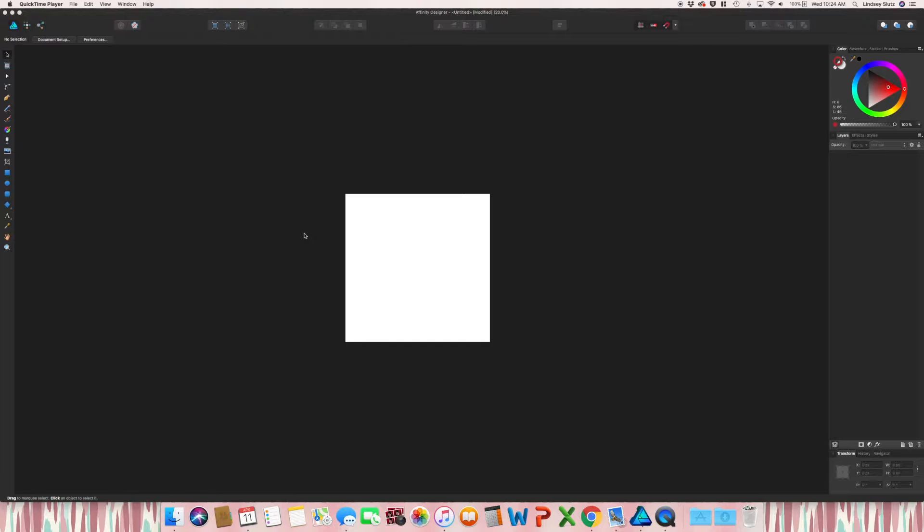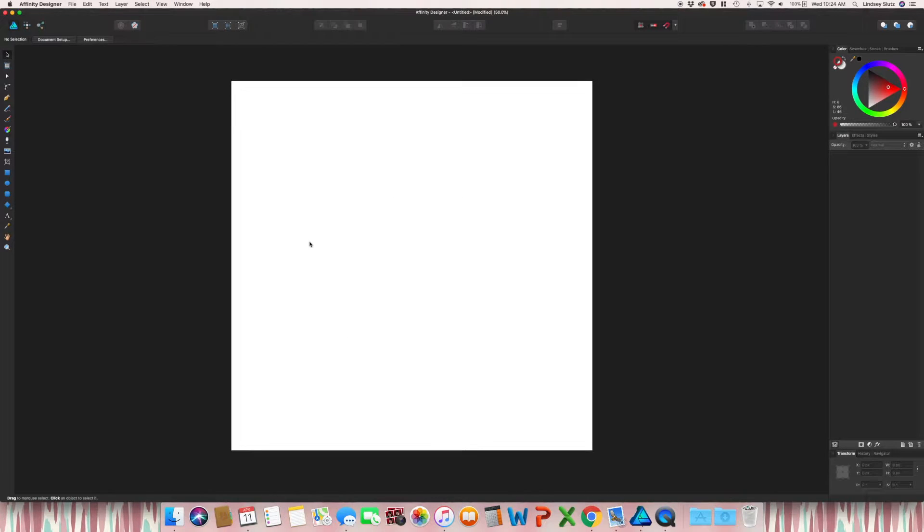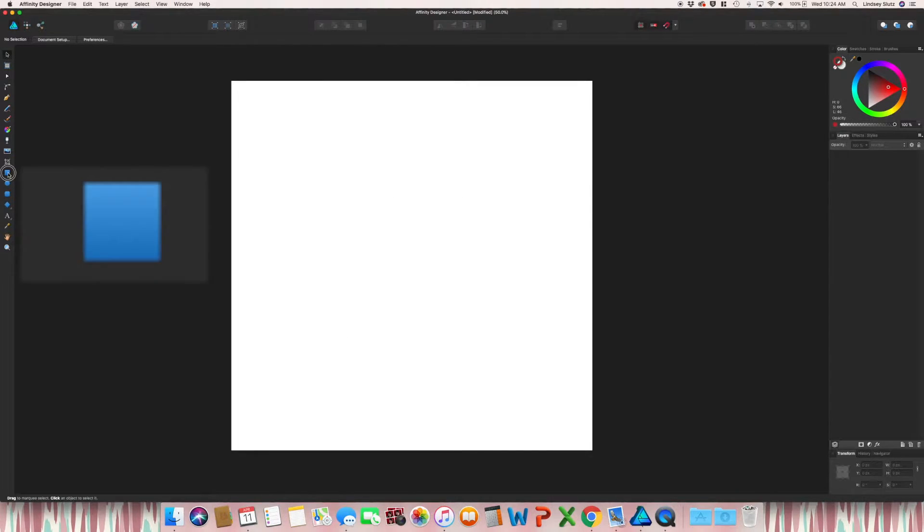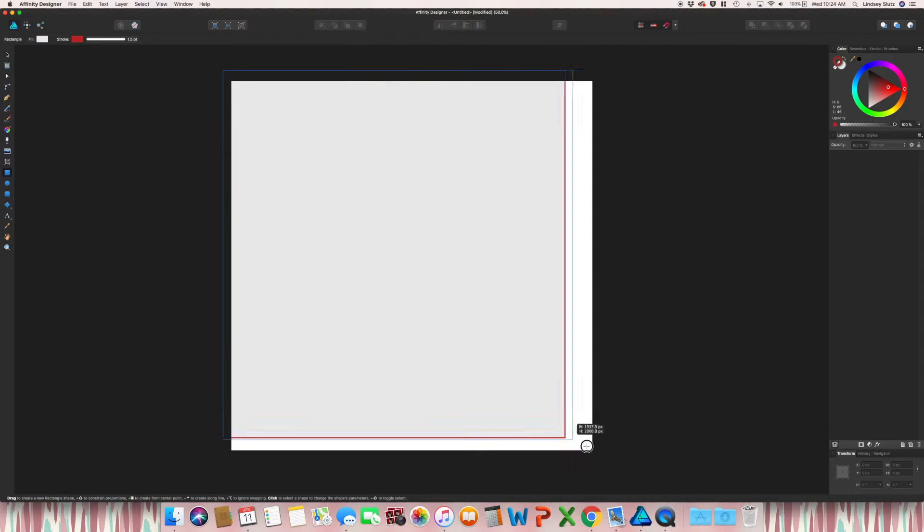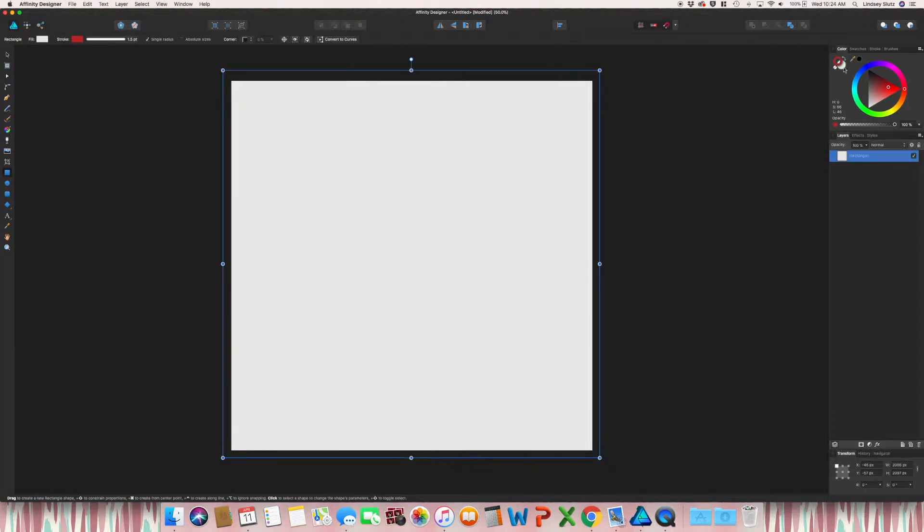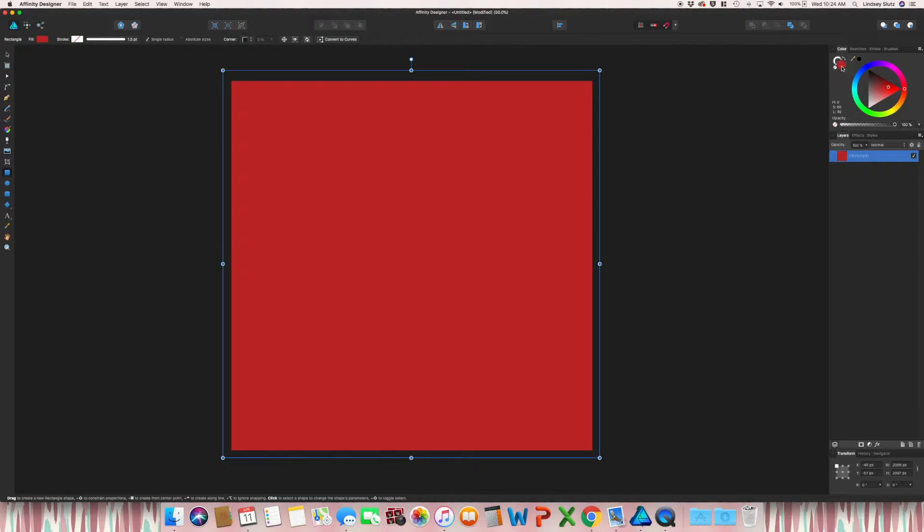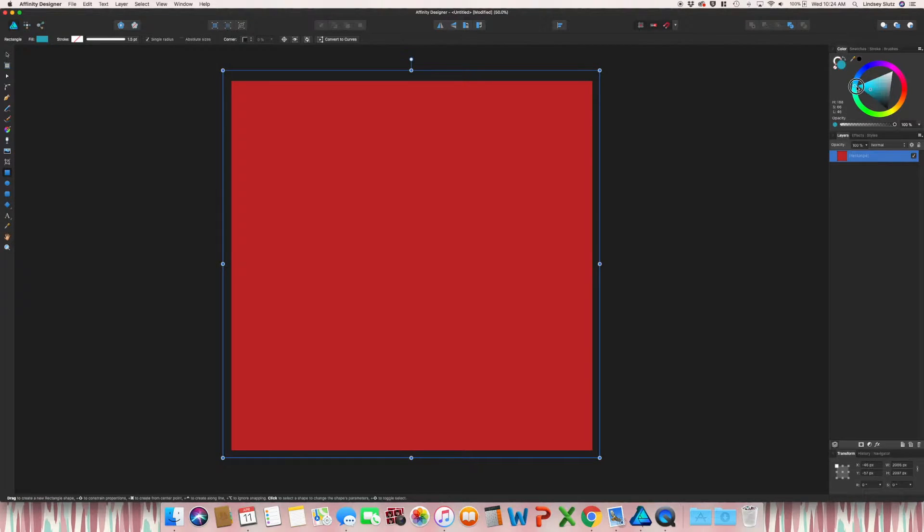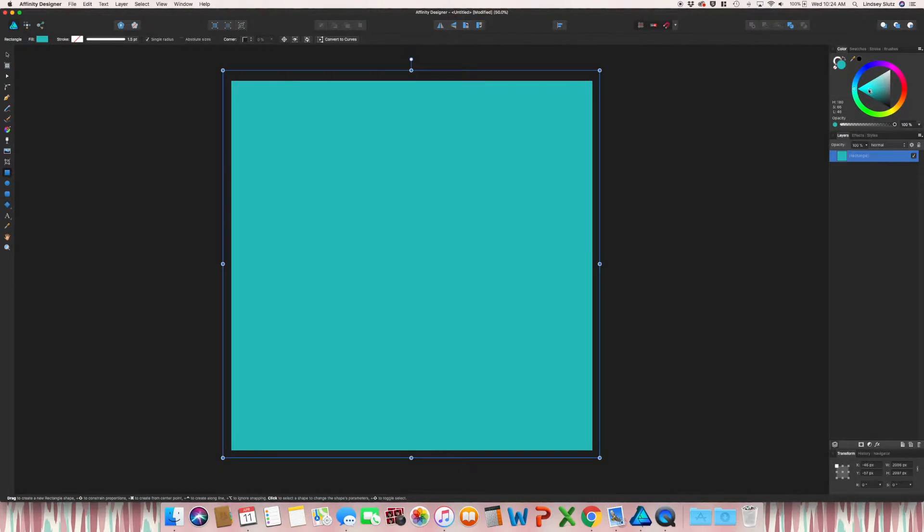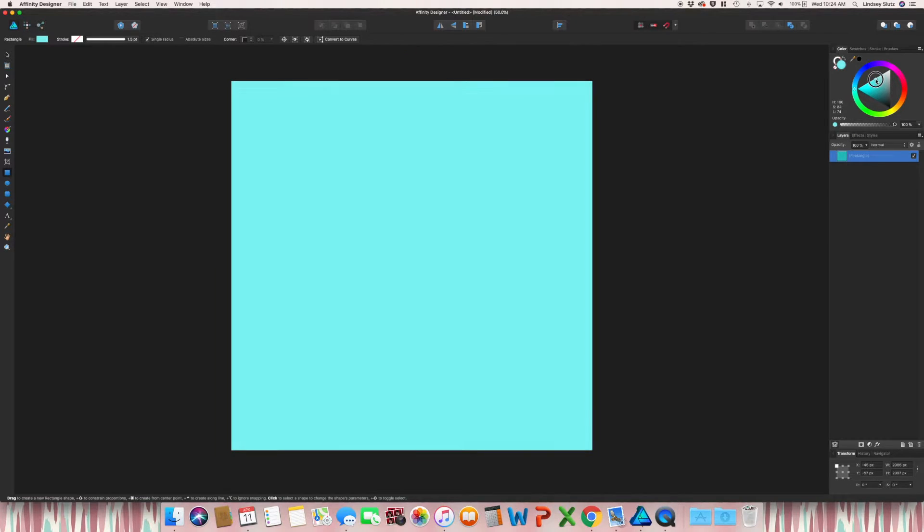So to get started, I'm just going to zoom in and then I'm going to grab the rectangle tool and just create a background color. Turn that stroke off and I'm going to switch to like a light blue.